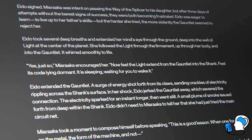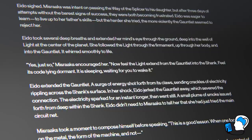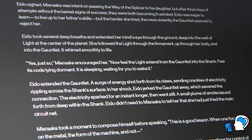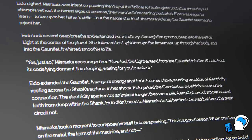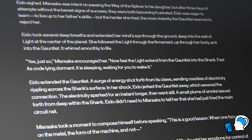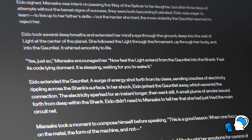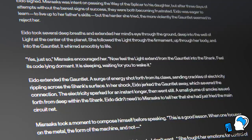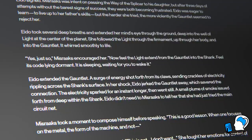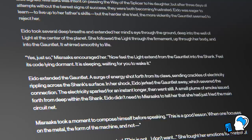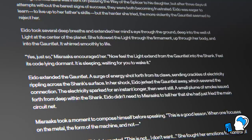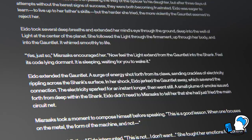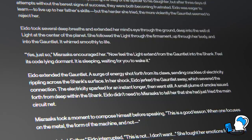'Eido took several deep breaths and extended her mind's eye through the ground, deep into the well of light at the center of the planet. She followed the light through the firmament, up through her body and into the gauntlet. It whirled smoothly to life. "Yes, just so," Mithrax encouraged her. "Now feel the light extend from the gauntlet into the shank, feel its code lying dormant. It is sleeping, waiting for you to wake it." Eido extended the gauntlet — a surge of energy shot forth from its claws, sending crackles of electricity rippling across the shank's surface.'